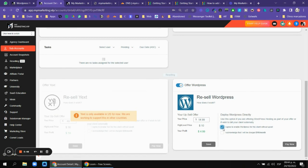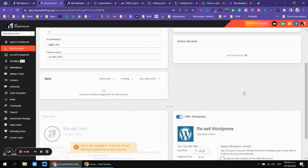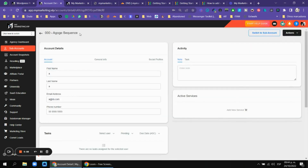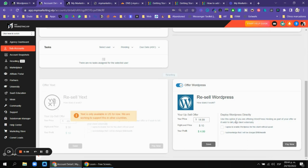Here you will need to deploy WordPress directly — agree, acknowledge, and pay. This will automatically add WordPress inside that sub-account, which is your agency account. This option is for when you are offering WordPress hosting as part of your offer, or if you wish to build your client's site externally.